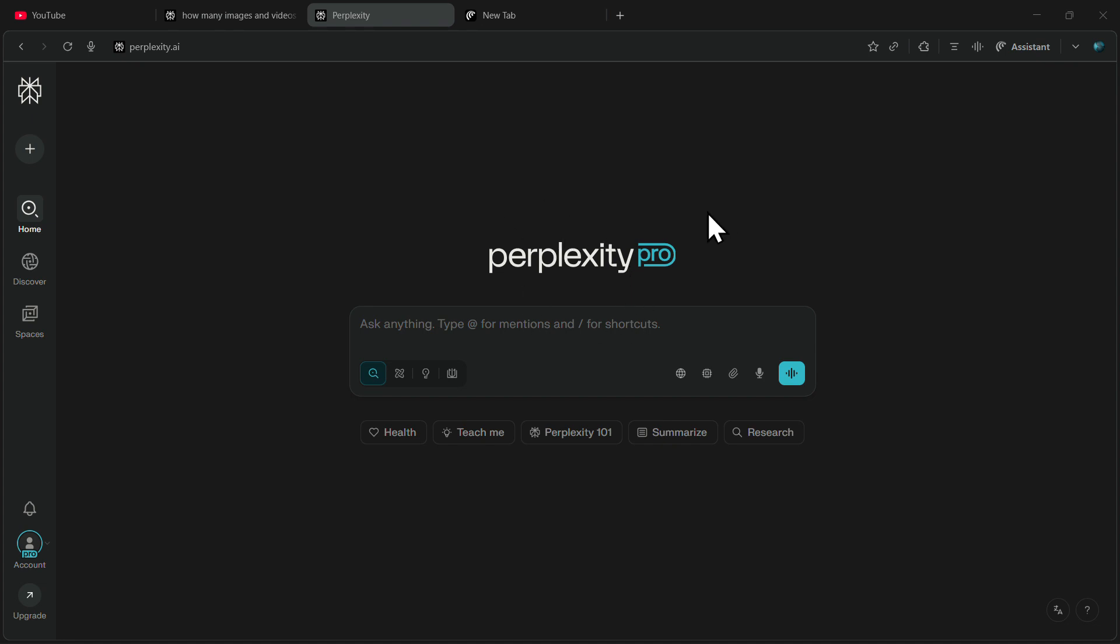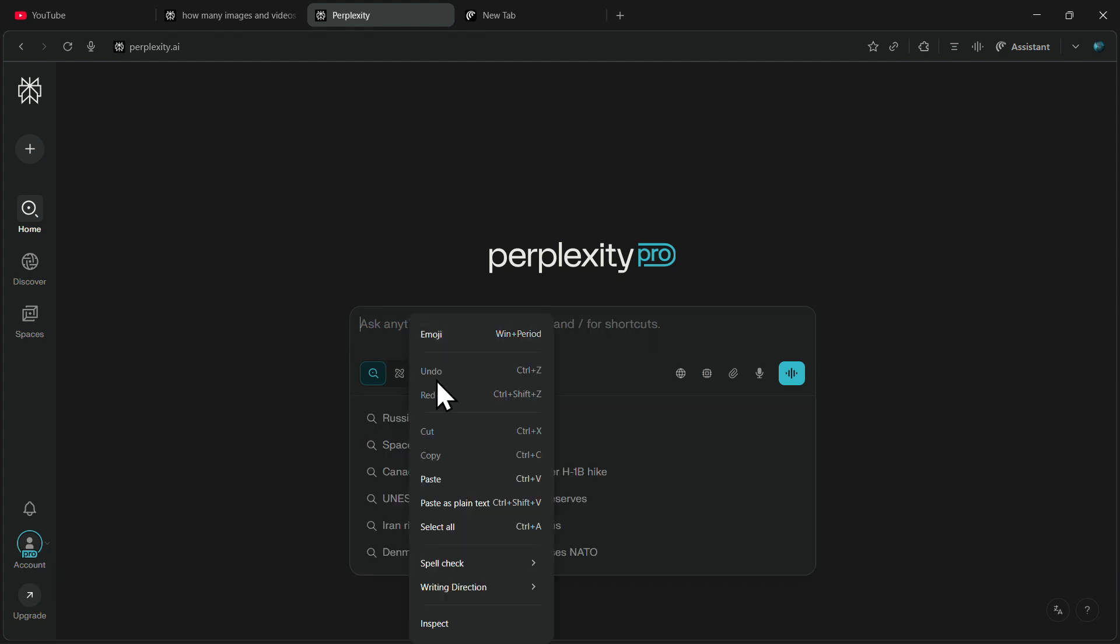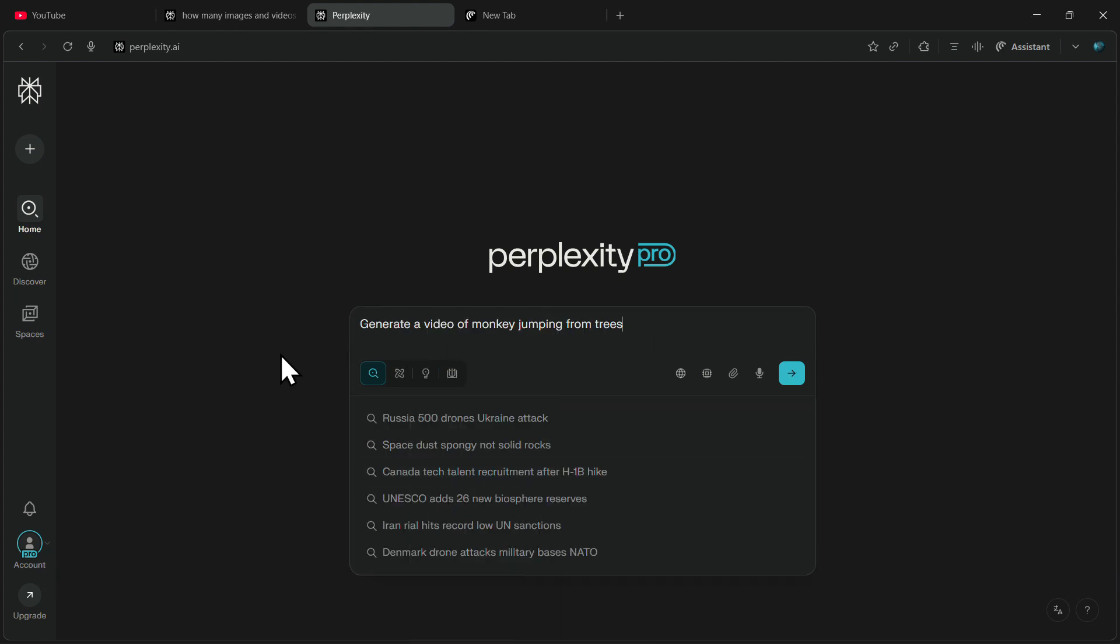To get started, all you need to do is visit the official Perplexity website. In the search bar, just enter the prompt for the video that you want to generate.